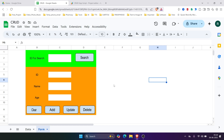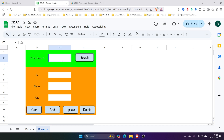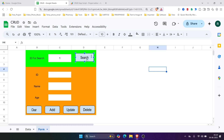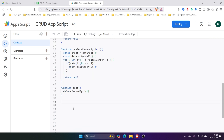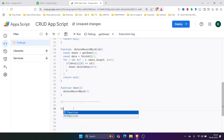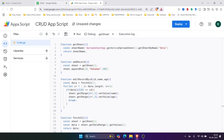So now we'll create a function for each of these buttons. Let's create a function for the Search button. Our aim is: if we type an ID here and click the Search button, it should display the data. So in the Apps Script editor we'll create a search function.